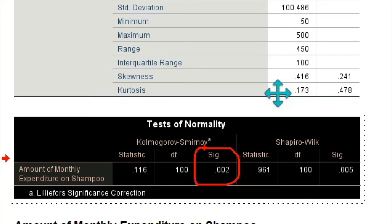This is a simple way of testing whether data is normally distributed or not. To recap: in the Tests of Normality, use the Kolmogorov-Smirnov test and check the sig value. If the sig value is less than 0.05, the data is not normally distributed.